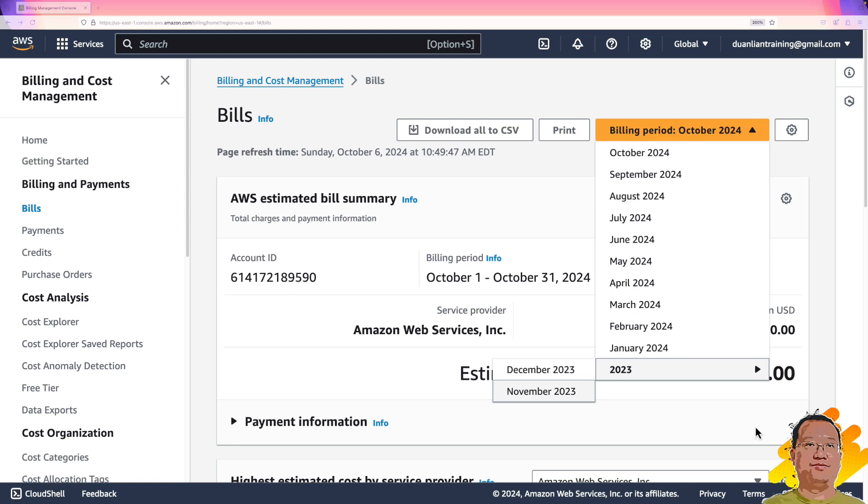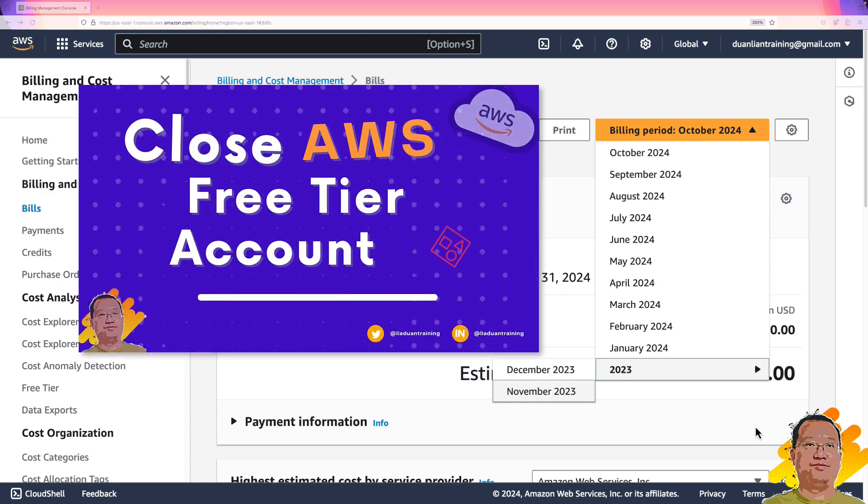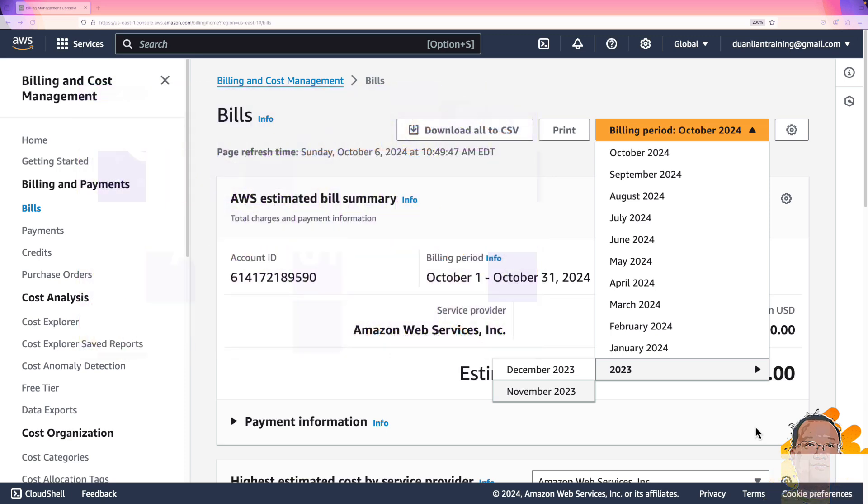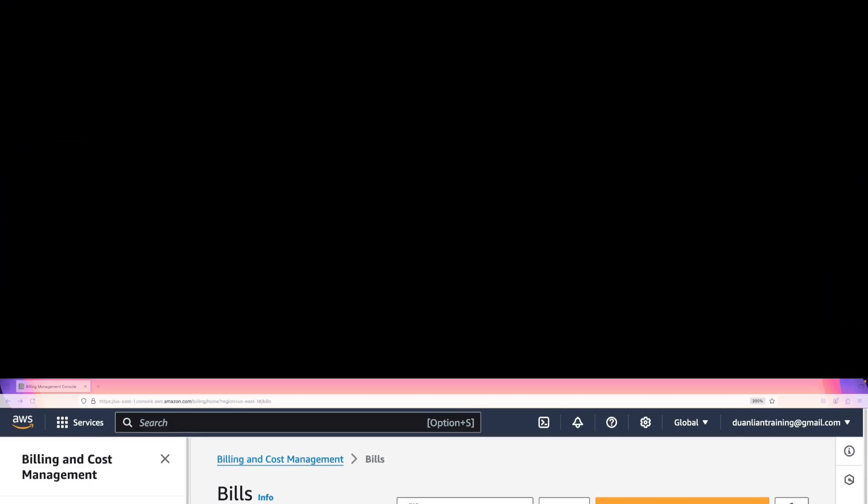If you want to close your free tier account, there is a step-by-step guideline in my video, how to close AWS free tier account. That's all. Thank you for watching, and see you next time.